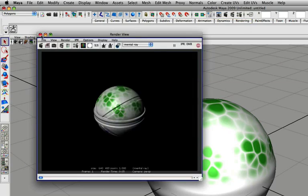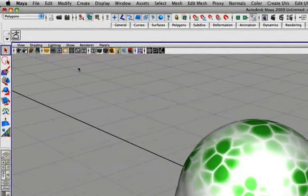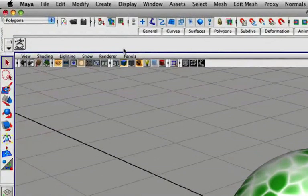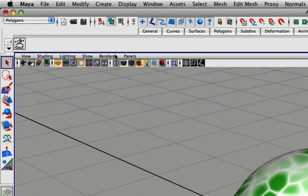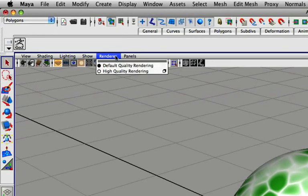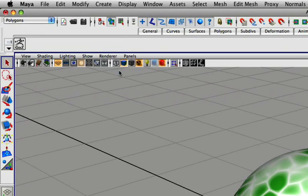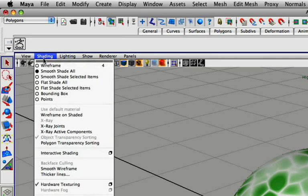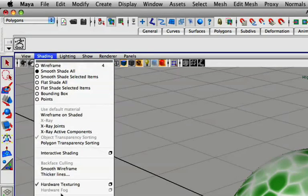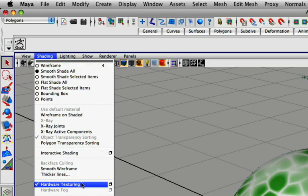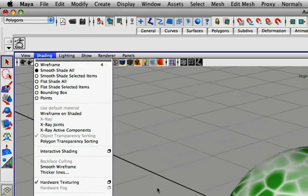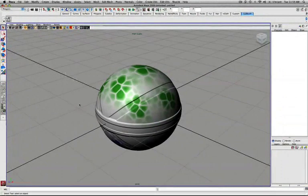If you'd like to see your normal map on the model directly here in the perspective view, there's a few options we can change in our panel menu. First, we'll go under Render. You're going to want to make sure that High Quality Rendering is checked. Next, we'll move over to Shading. And you'll want to make sure that Hardware Texturing is checked. With both these options checked off, you'll be able to see the normal map directly on the model as you can see here.